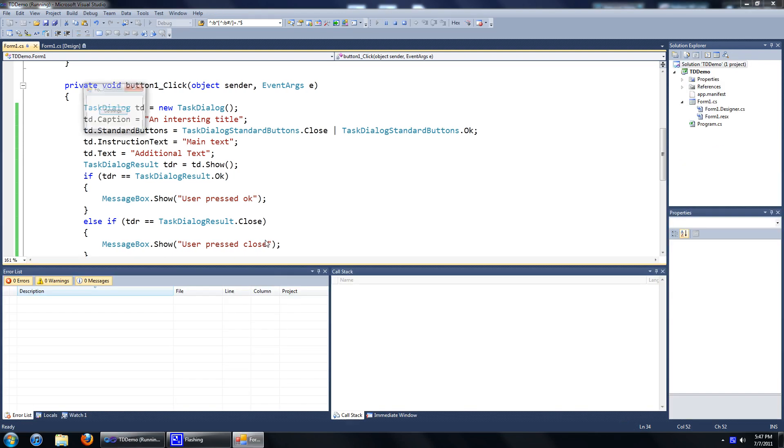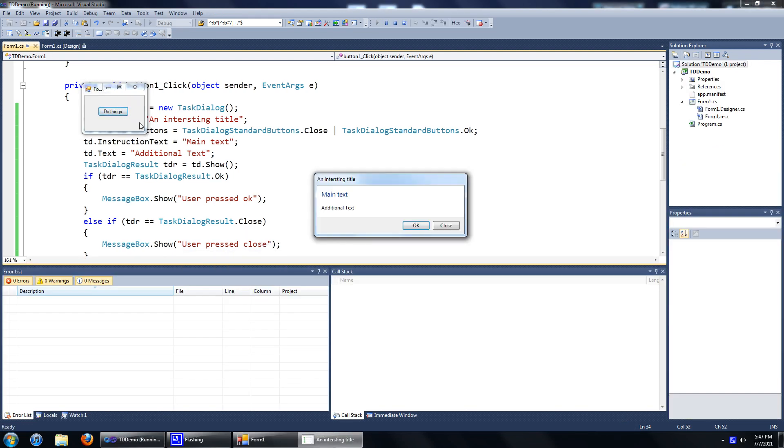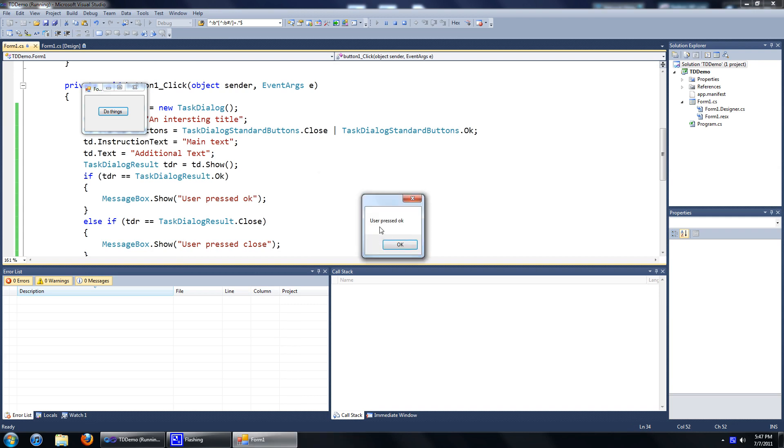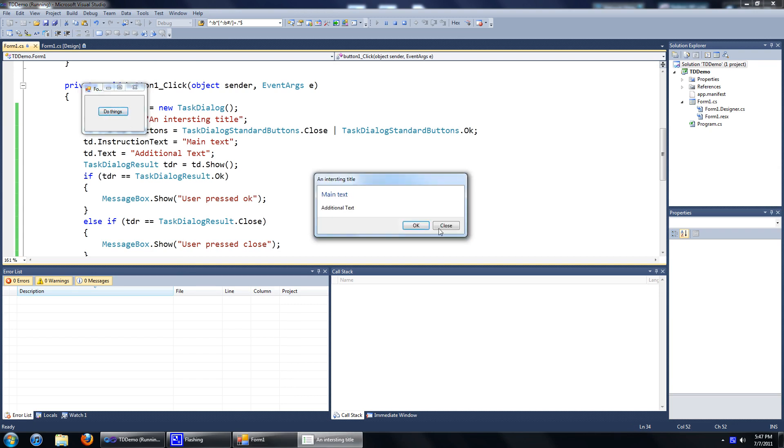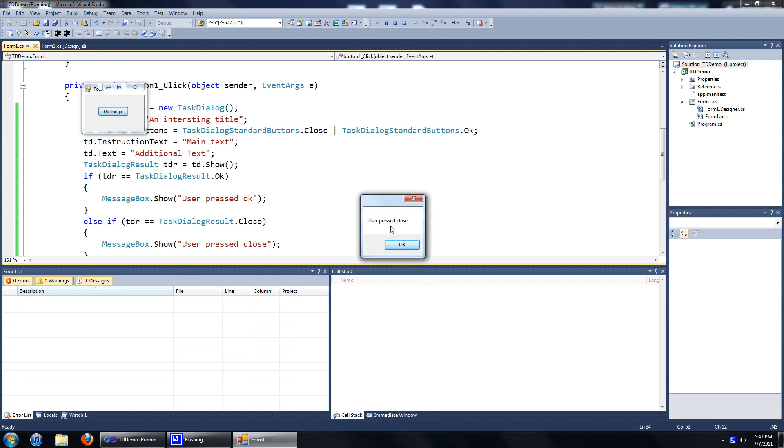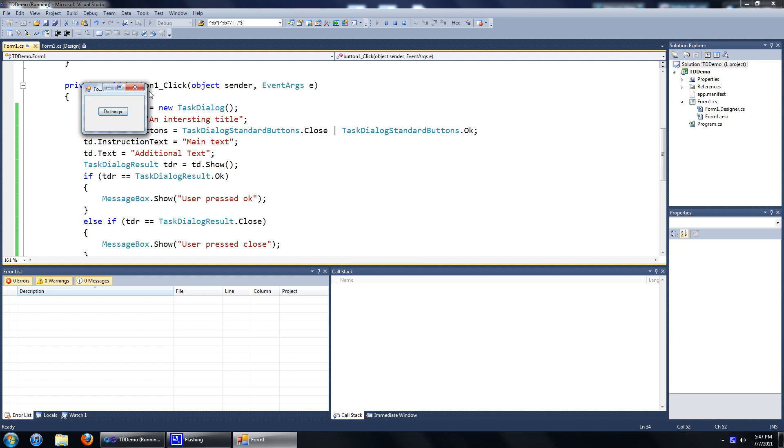OK, let's run this. Click on the do things button. Then, if you press OK, it'll show the user pressed OK. If you go back into it, and if you press close, it'll show the user pressed close. Alright, thanks for watching, and I'll see you guys in the next tutorial.